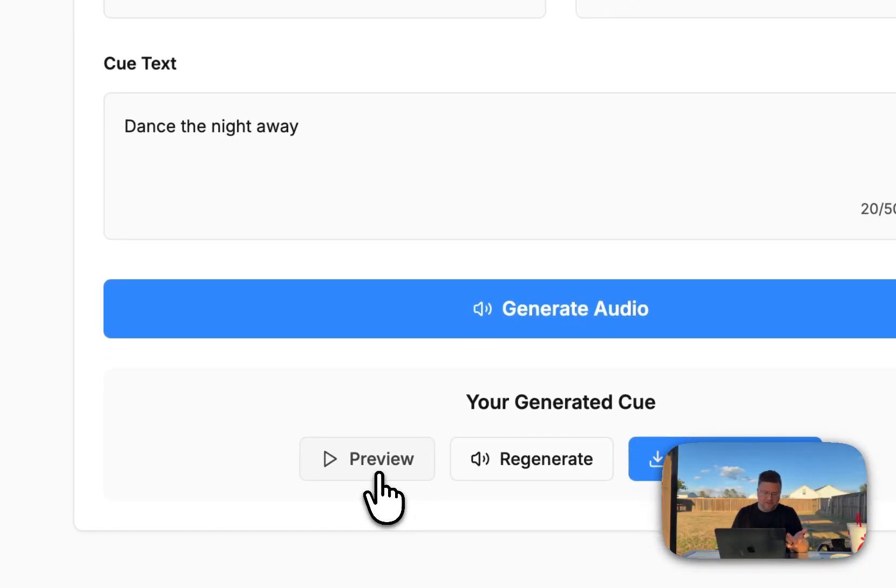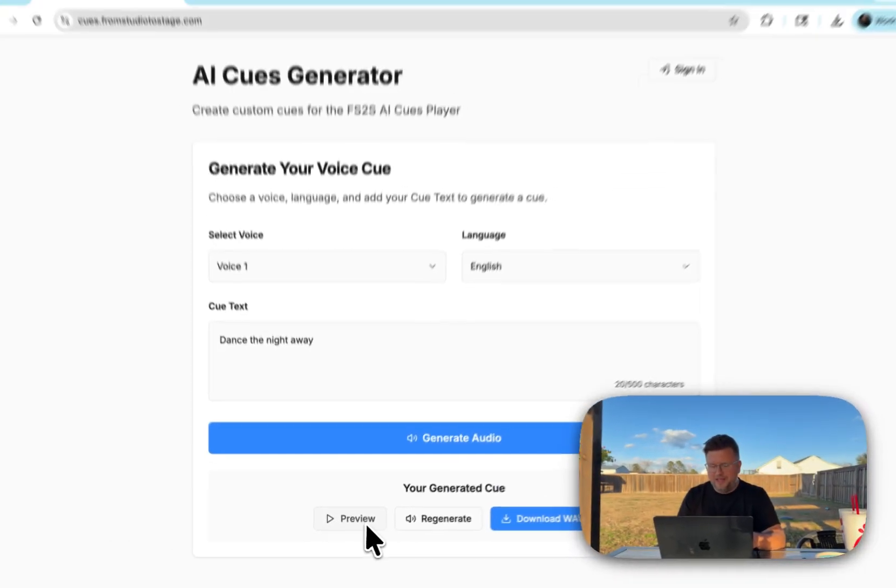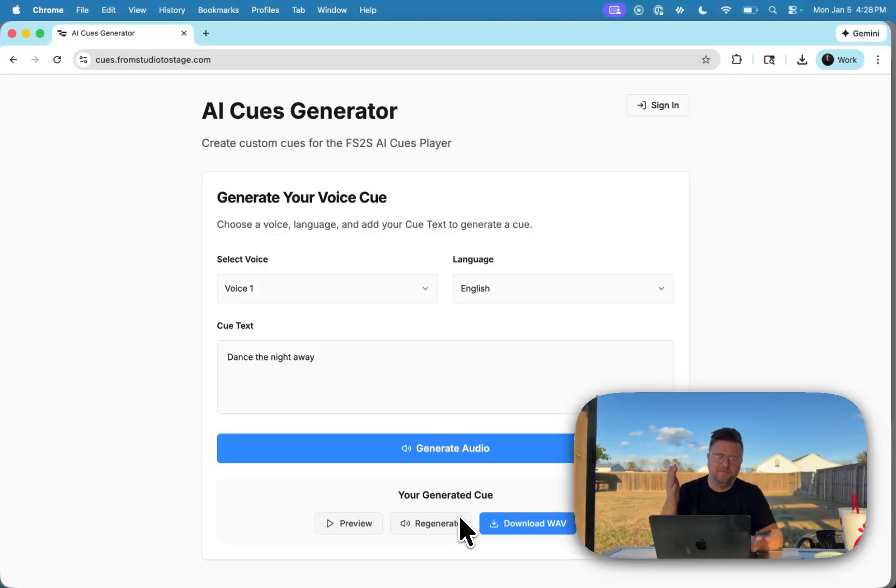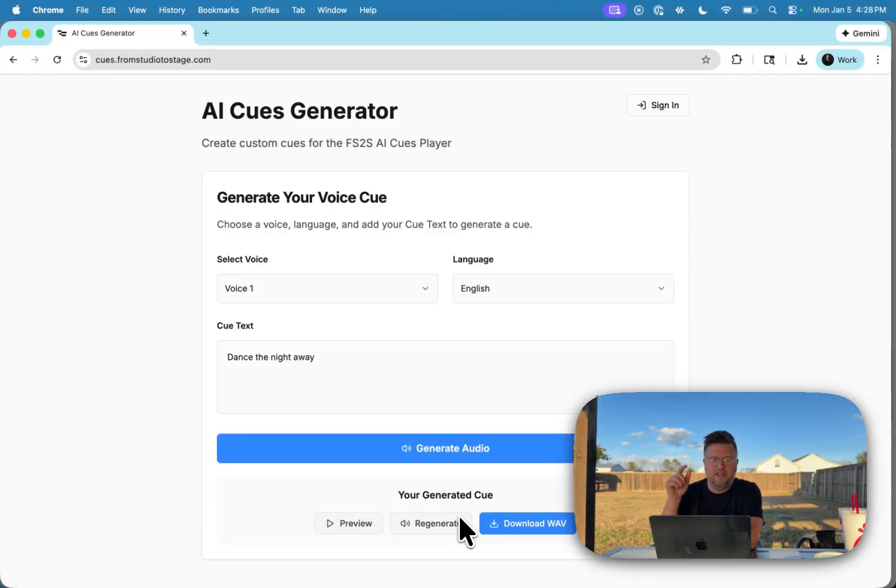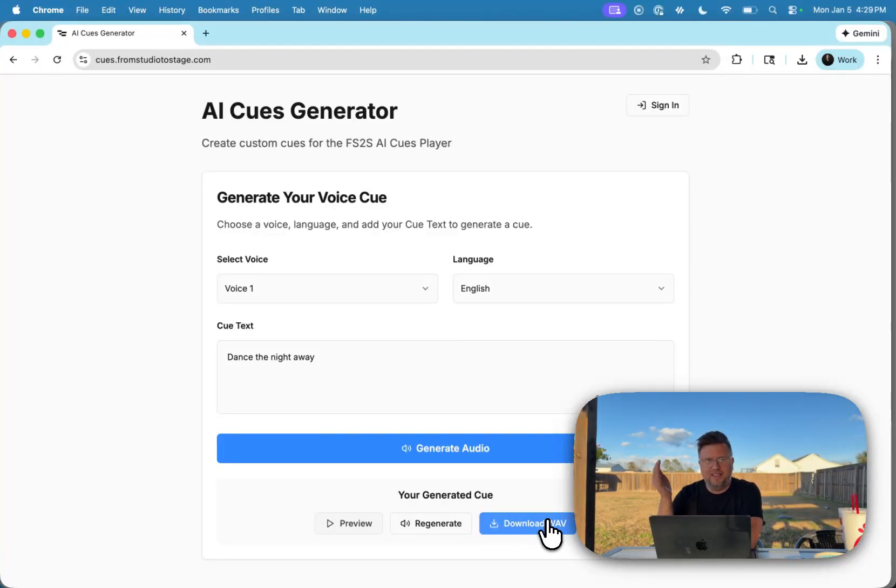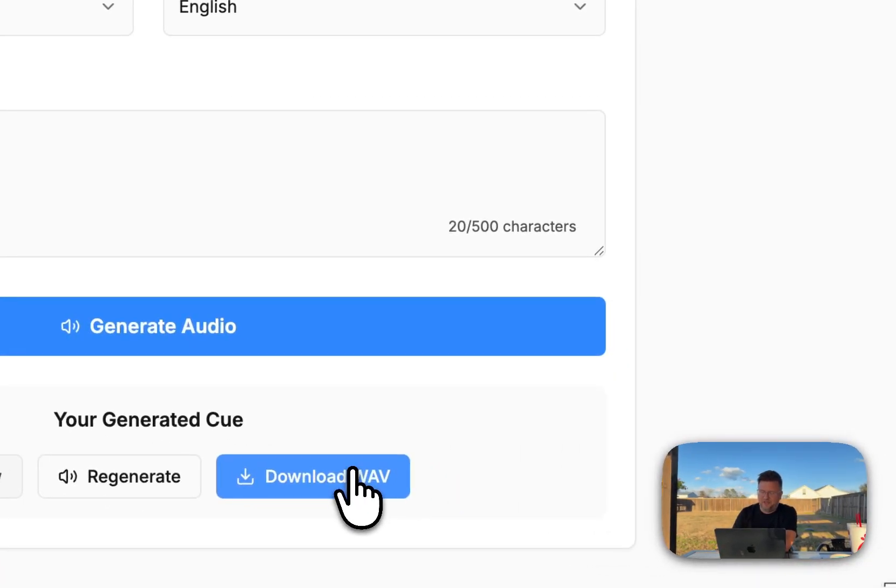I have the option to preview it. Let's listen. Dance the night away. Perfect. Works great. Sometimes it takes a couple tries. We're in the era of AI being like 75% correct about 100% of the time, so if it's not correct hit regenerate and you'll get another try at it. Maybe a different timbre.